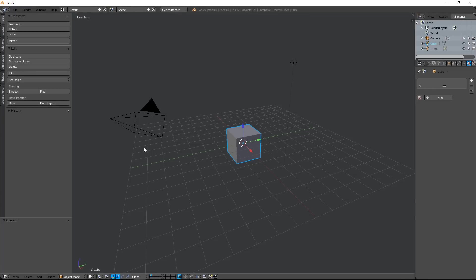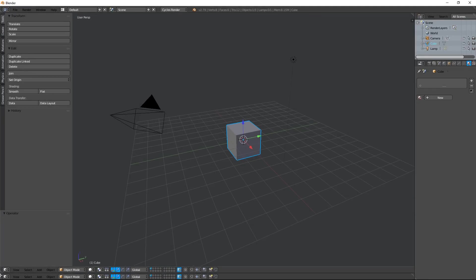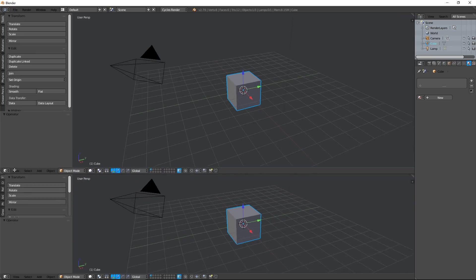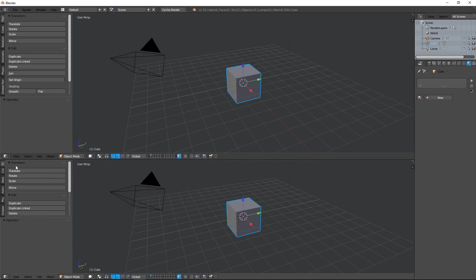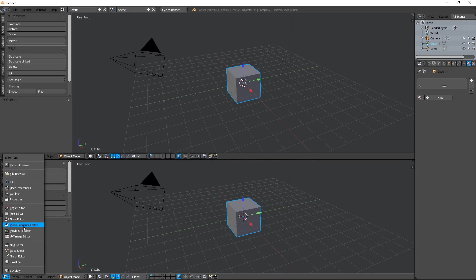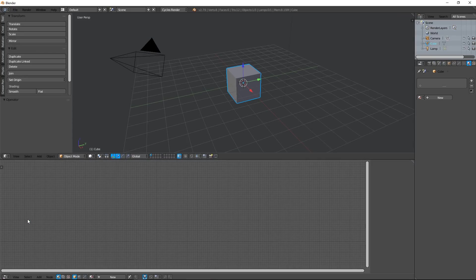For once, do not delete this legendary cube, we are going to create a material for it. So display the node editor and click on new.